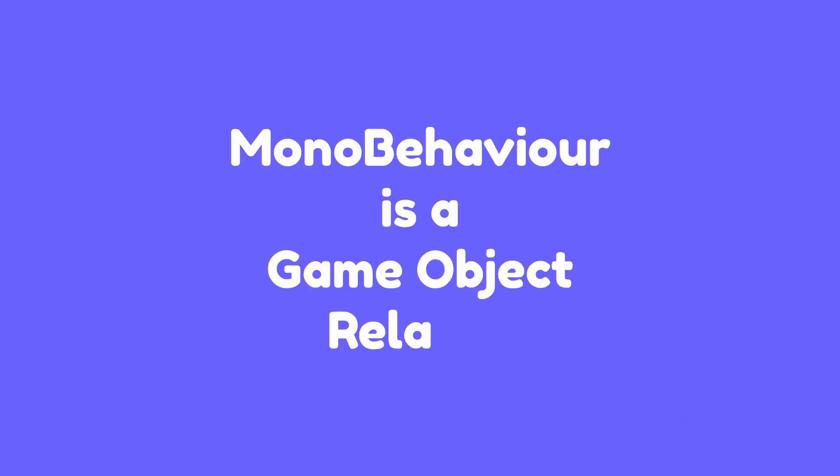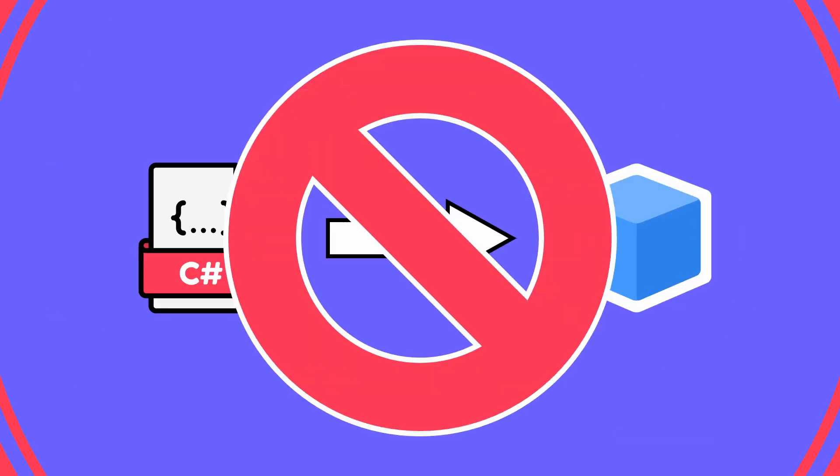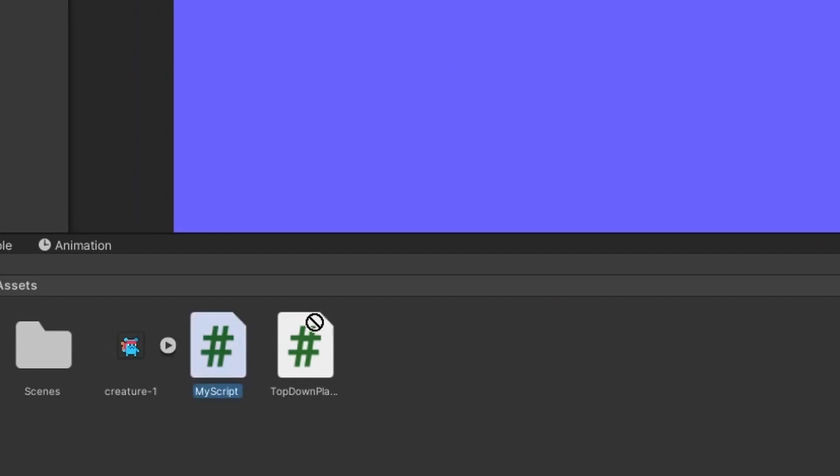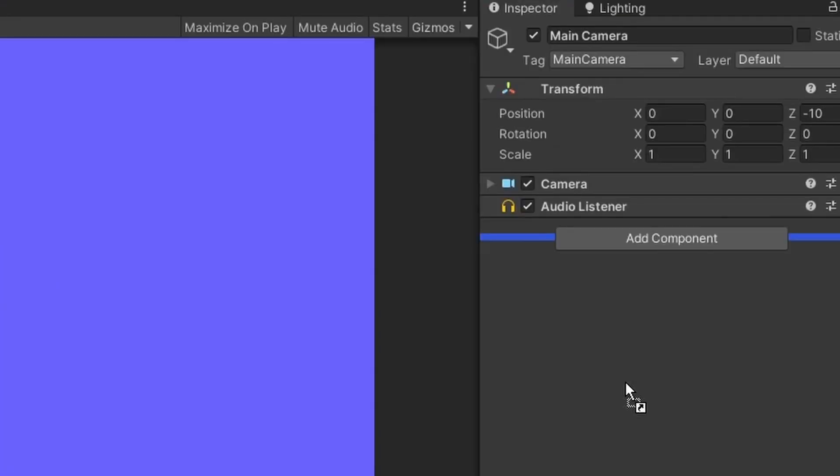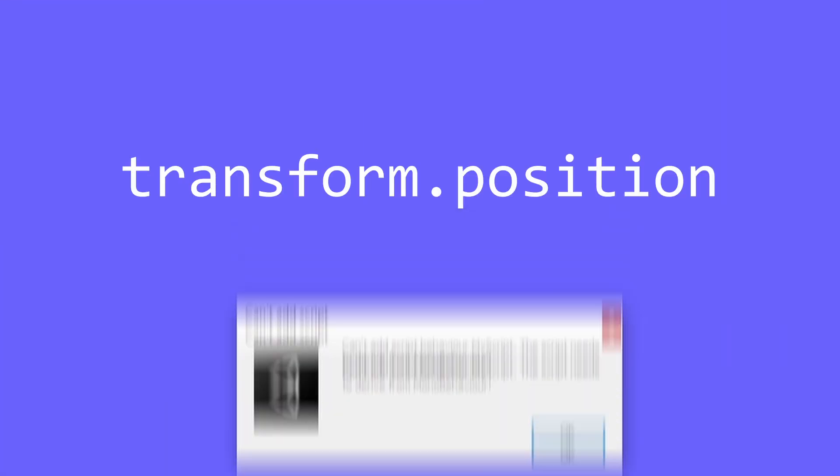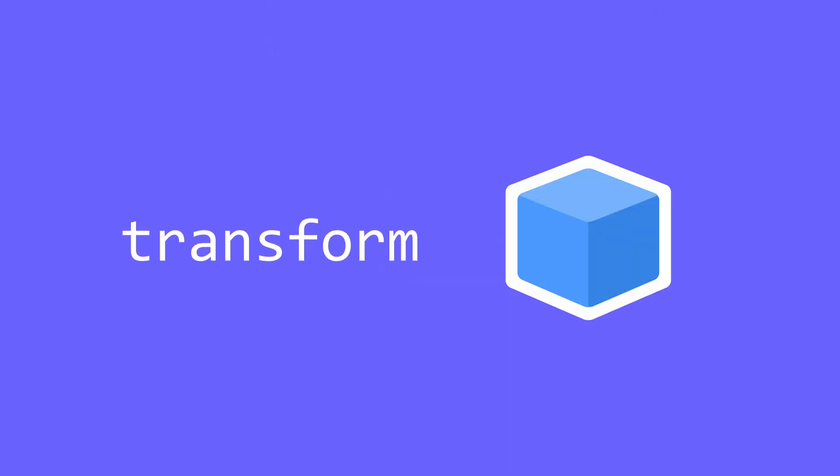MonoBehaviour is game object related - you cannot attach a script to a game object if that script is not inherited from MonoBehaviour. Try it yourself and you will get this error. This is why transform.position is in the MonoBehaviour class, because transform is game object related.